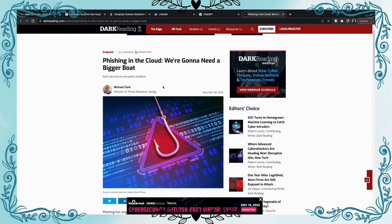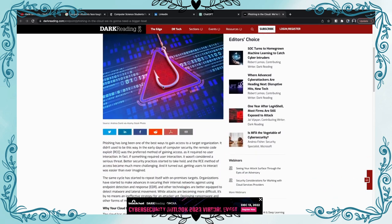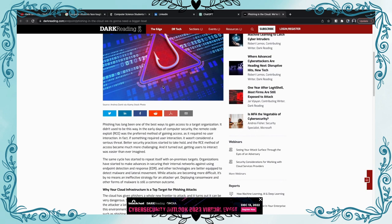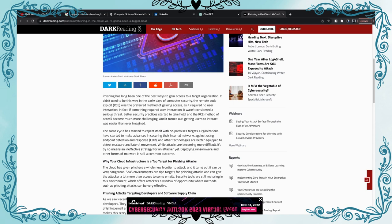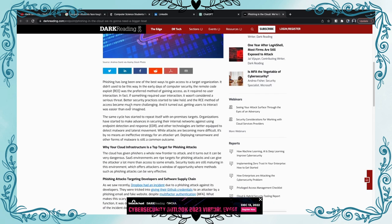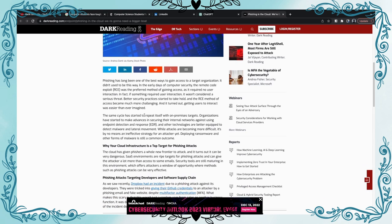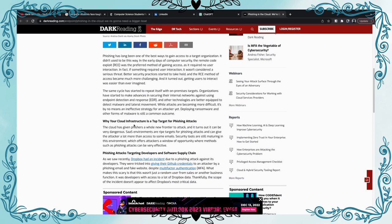If you're like Goku on Nimbus you gotta watch out for Frieza, which would be the attackers in that scenario. Let's see. Phishing has long been one of the best ways to gain access to target organizations. This is very very true. Phishing, you'd be surprised, and I see it in the field, phishing could cause damage. You click one link, you click one attachment, you're done. And this is why it's important to undergo phishing training courses when you're studying for cyber security or just to get your game up. Let's read on. The same cycle has started to repeat itself with on-premise targets. Organizations have started to make advances in securing their internal network against using endpoint detection response, EDR.